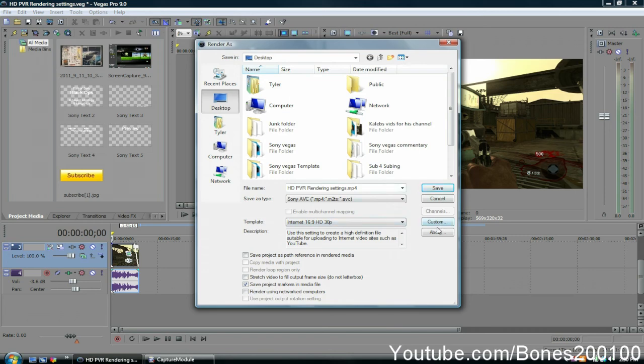And that's my render settings. If you guys like this, please give it a like and also subscribe. Later, guys.